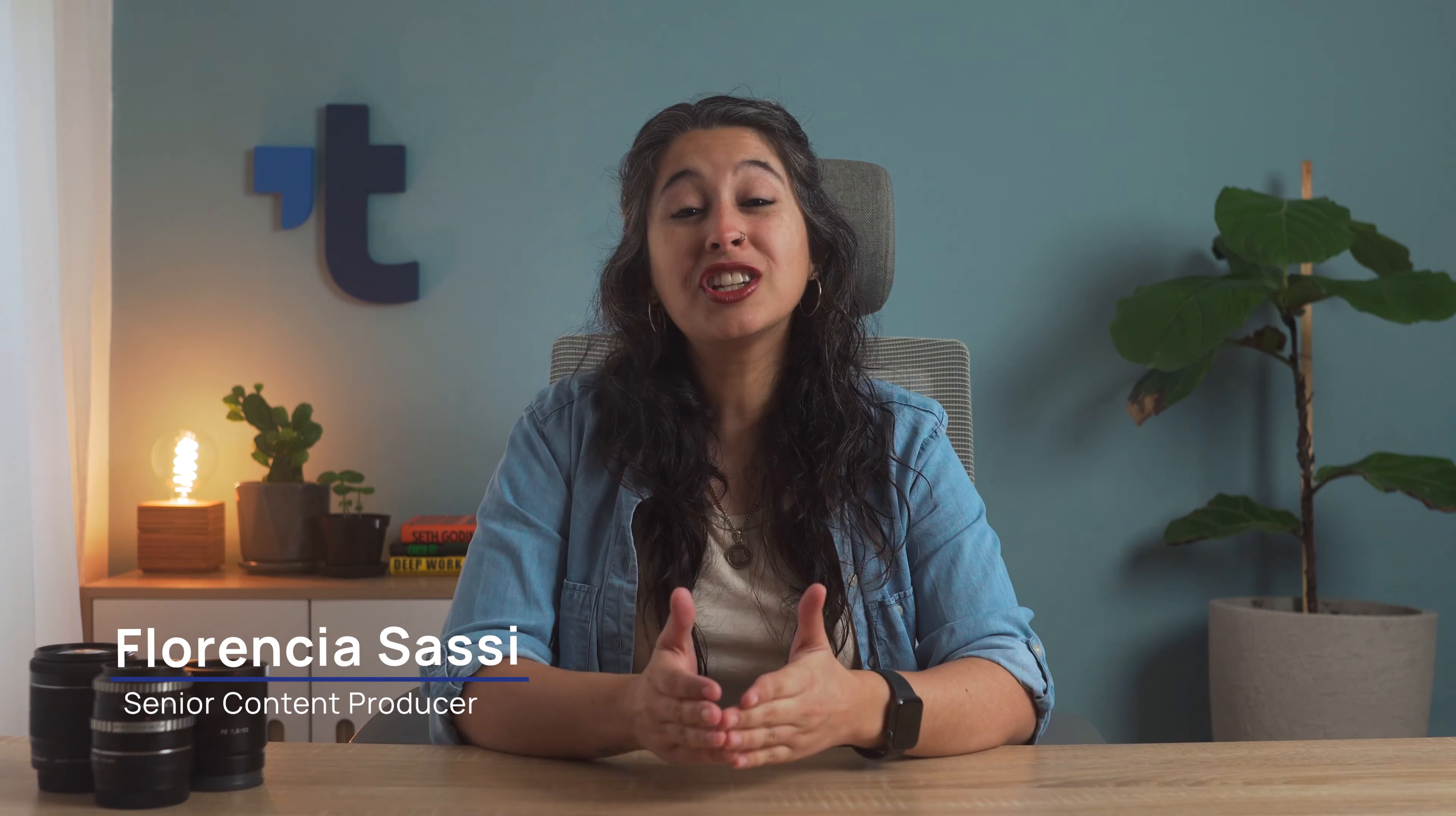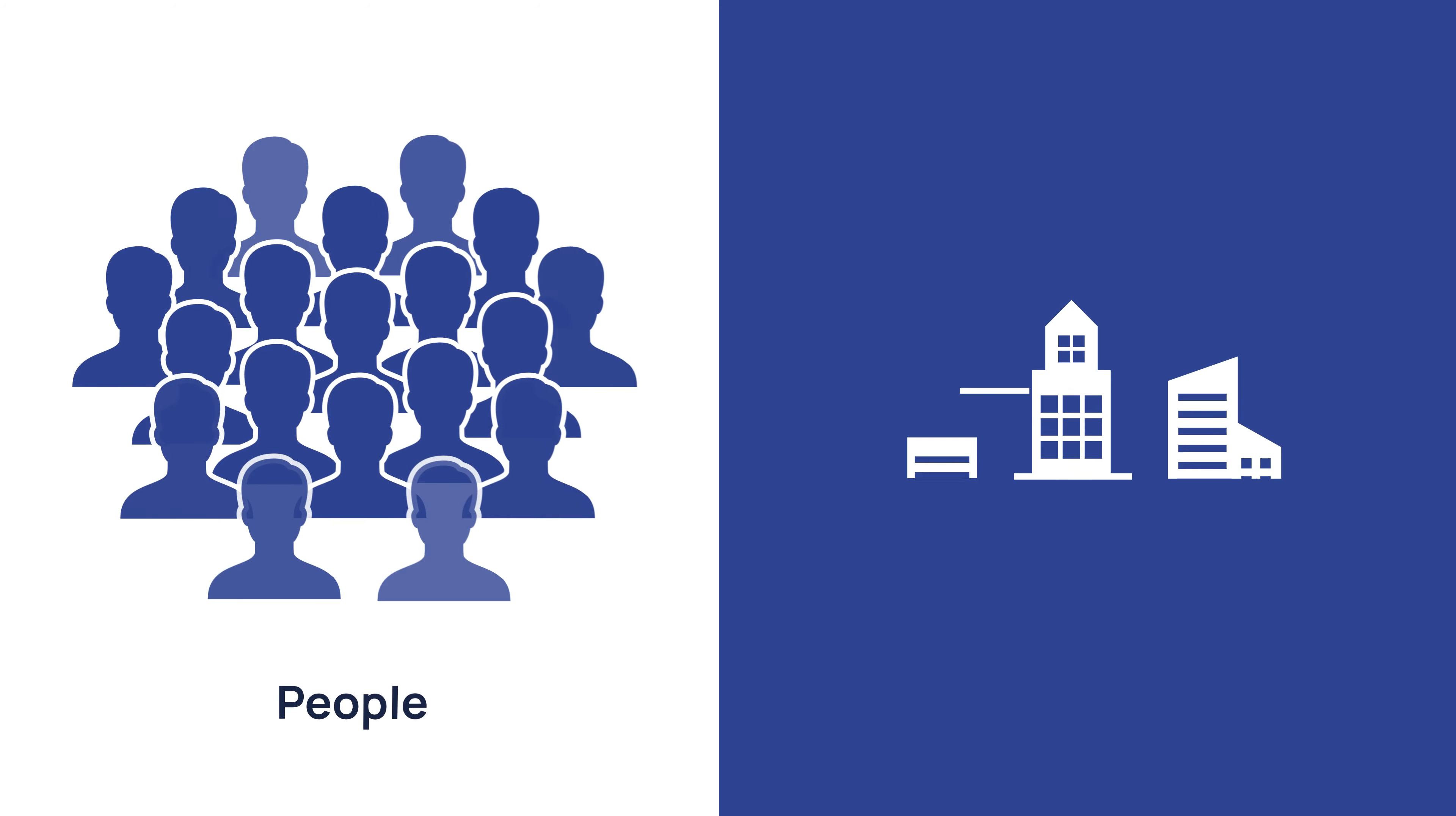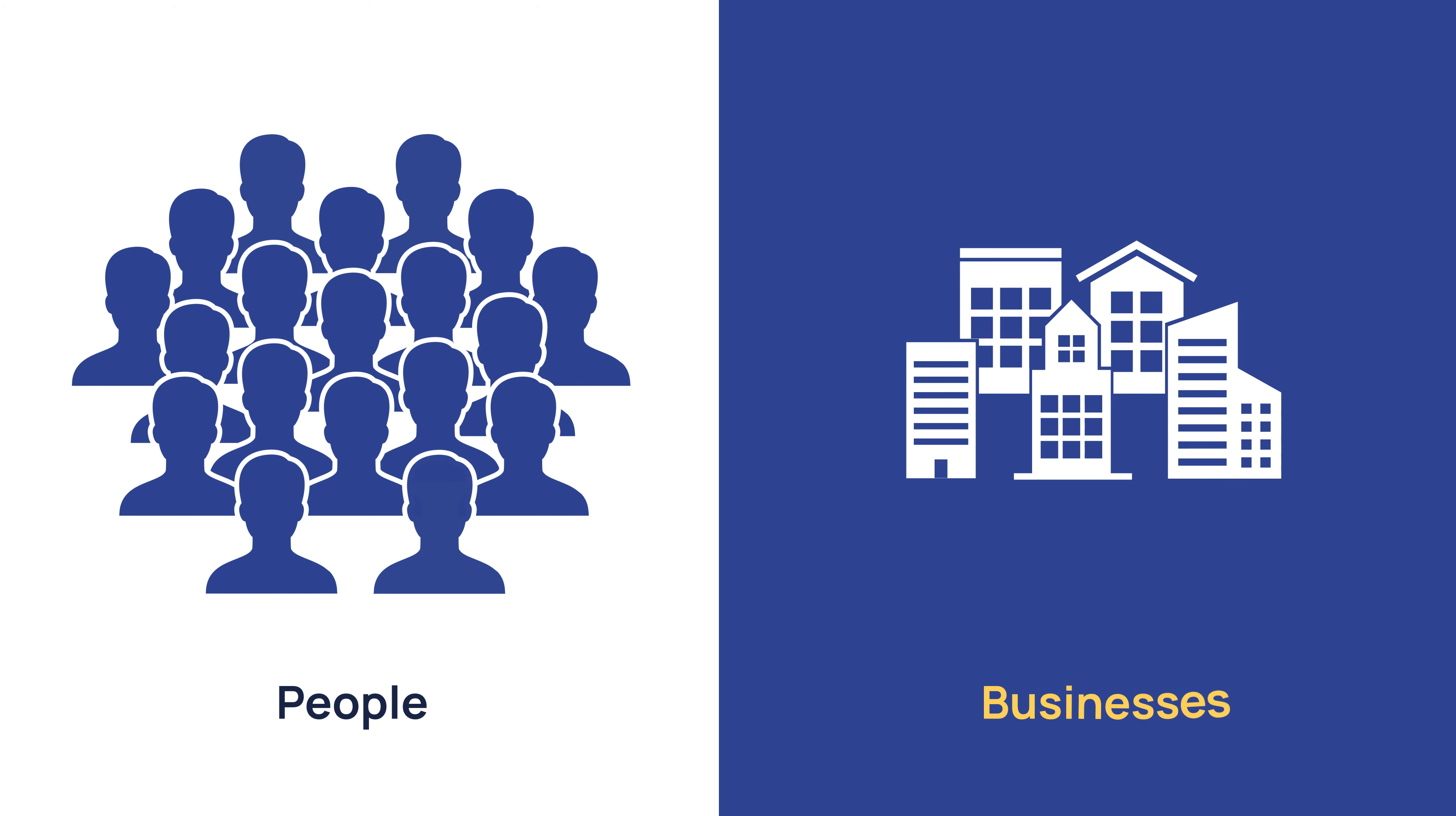Using the words of others to reinforce the credibility of your business has become essential. Unfortunately, B2B companies find this a bit more challenging than B2C-focused ones. Simply put, there are far more people than businesses.